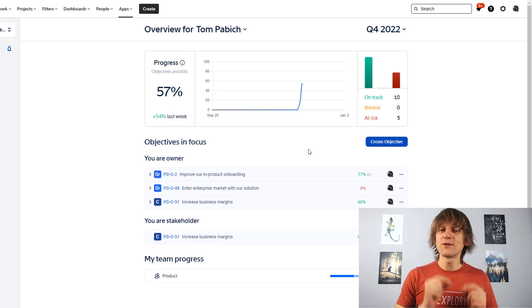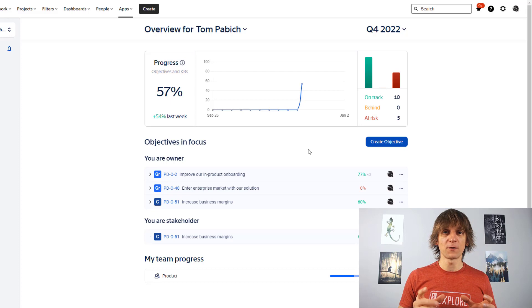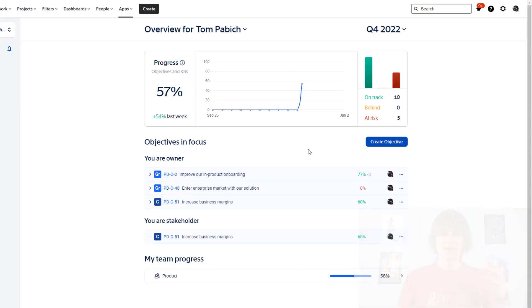By the way, yes, you can define different time periods for those objectives. And I will show you that very, very soon.